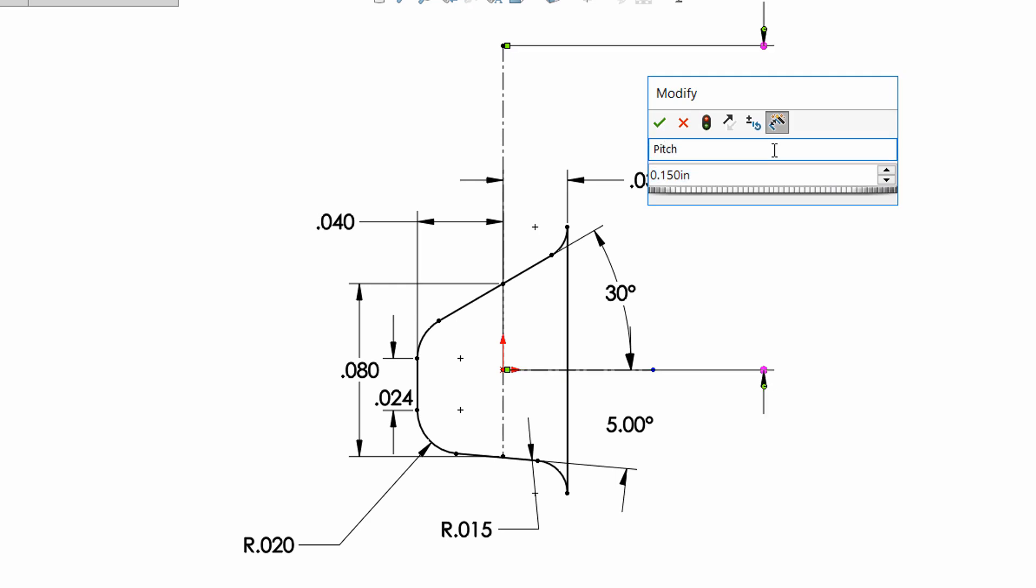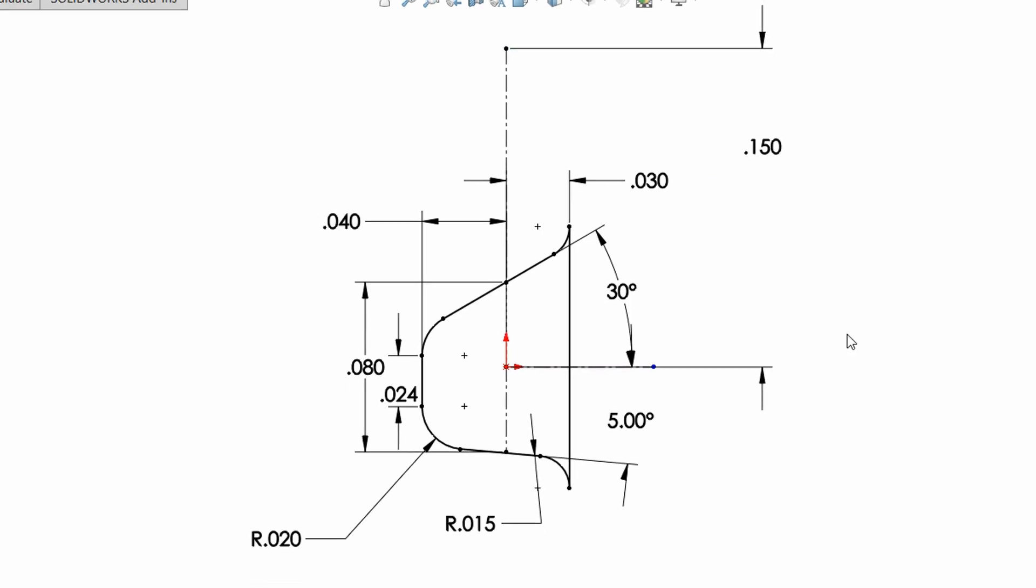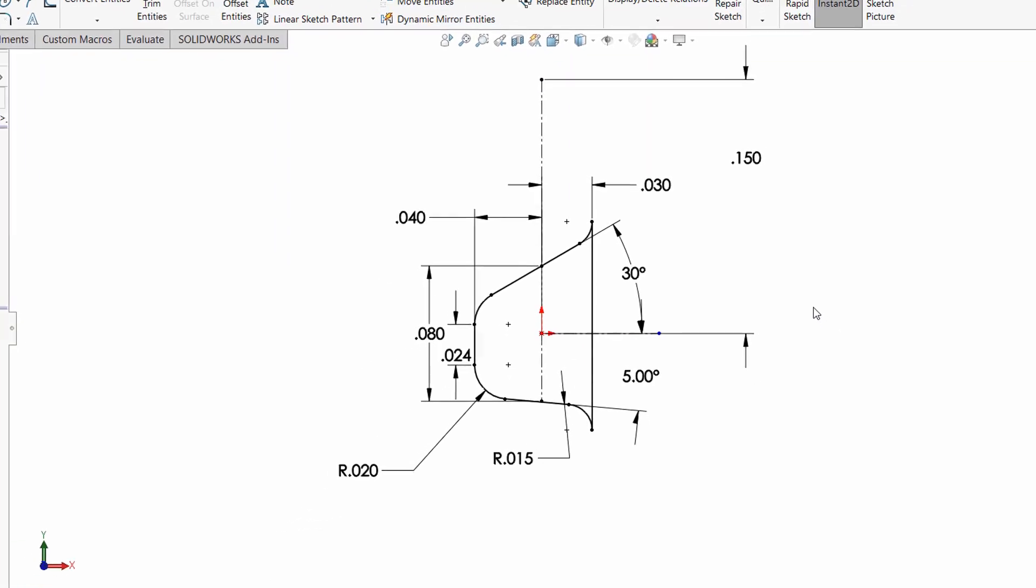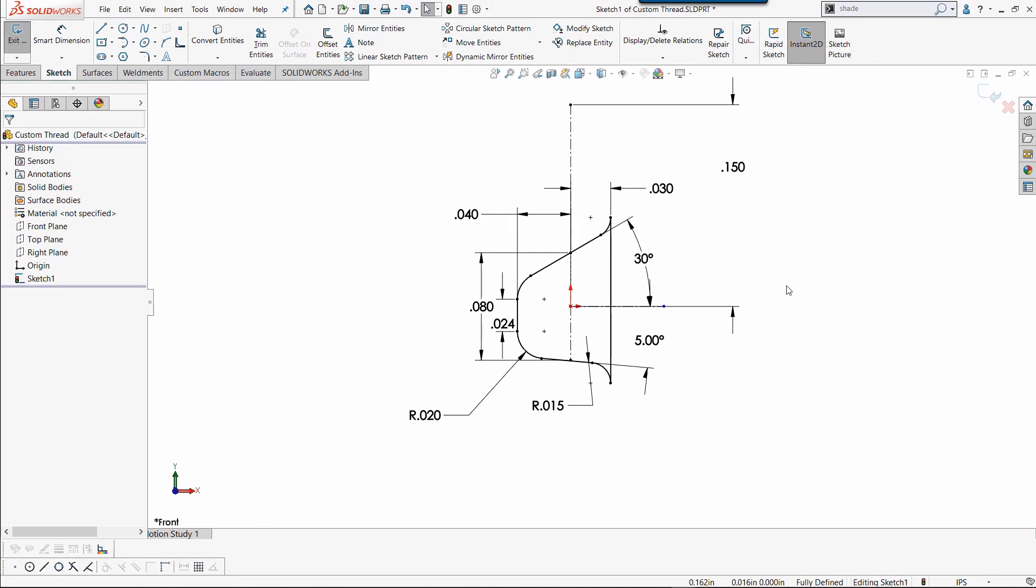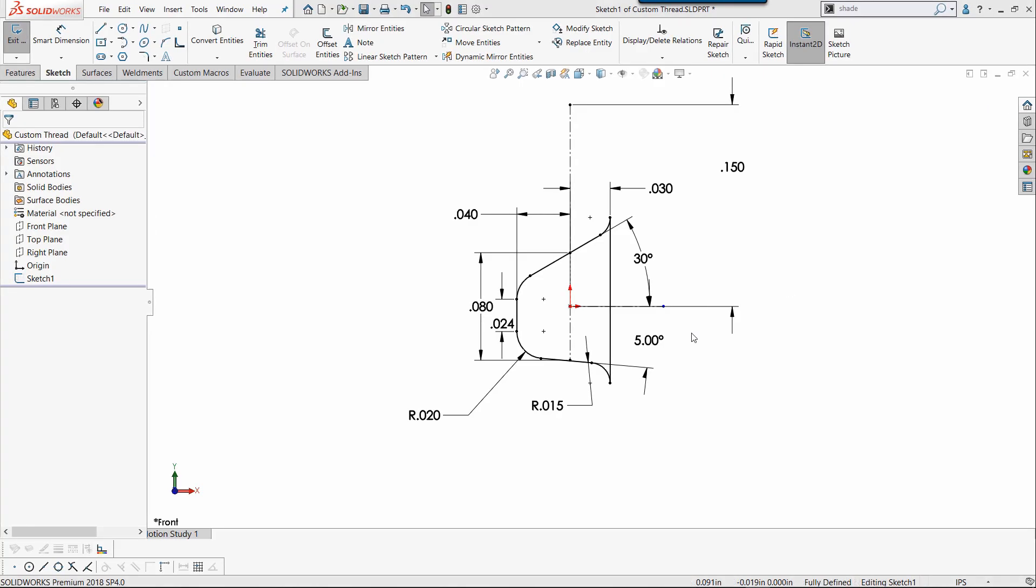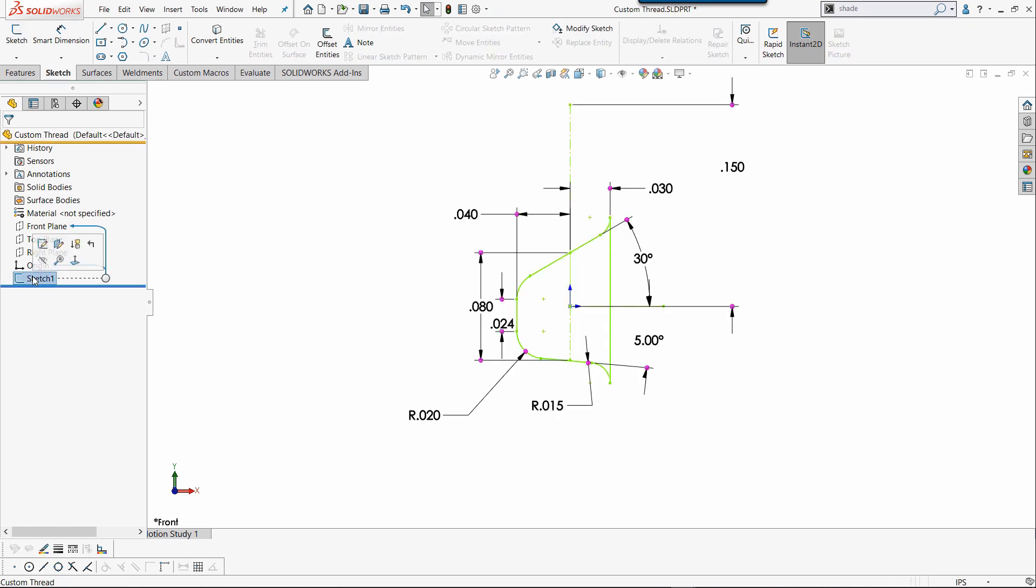Let's change the name and call it the pitch. Since this is a design library feature, I need to add this to the design library location where the threads are located. I'm going to left click and select the sketch, since the sketch is what I want to turn into a design library feature.